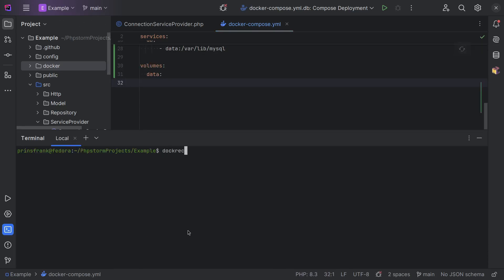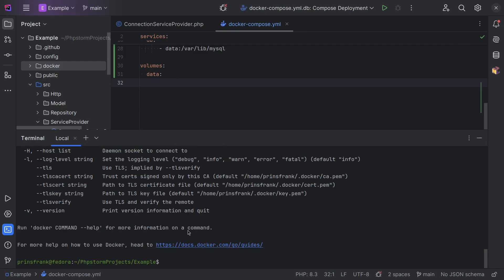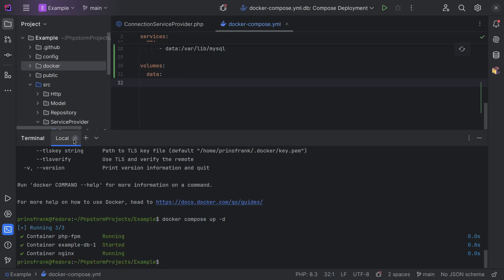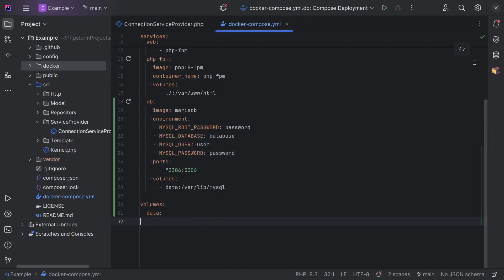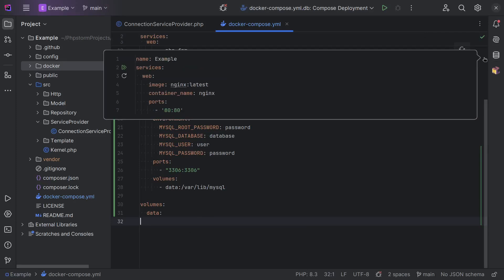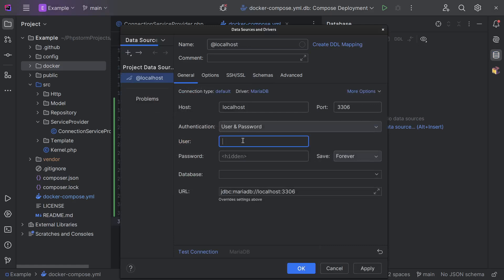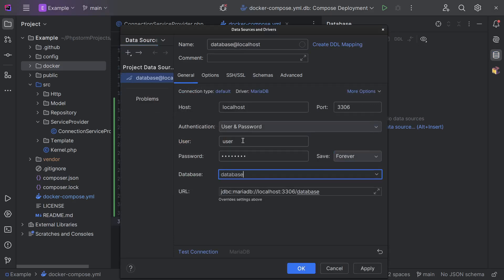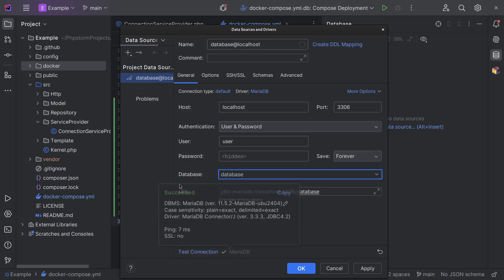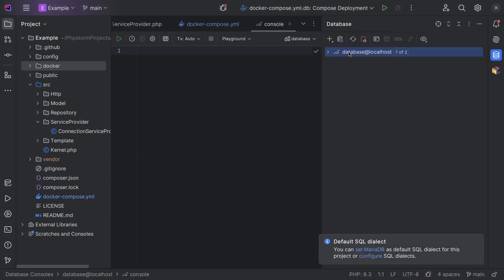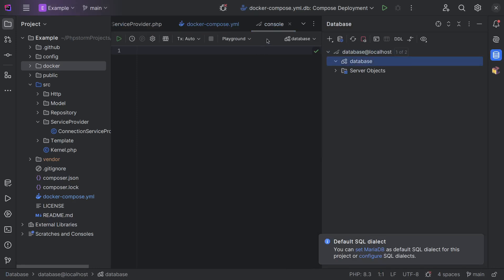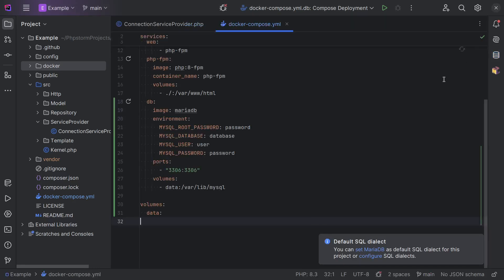So if we now do a docker compose up in daemon mode again — fixing the typo — then we have a running database. Let's test this in our IDE in PHPStorm. We have a database tab here, and if we add a new data source for MariaDB with the user, password, and database, and test our connection, it actually succeeds. We can also look inside the database — there's nothing here yet, but at least we're able to connect.